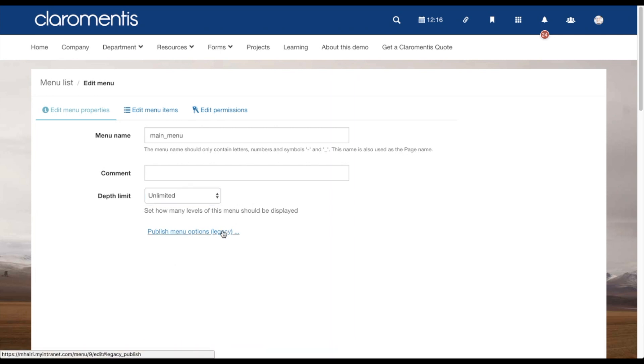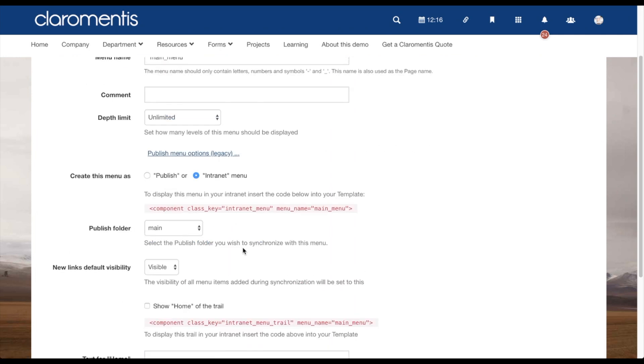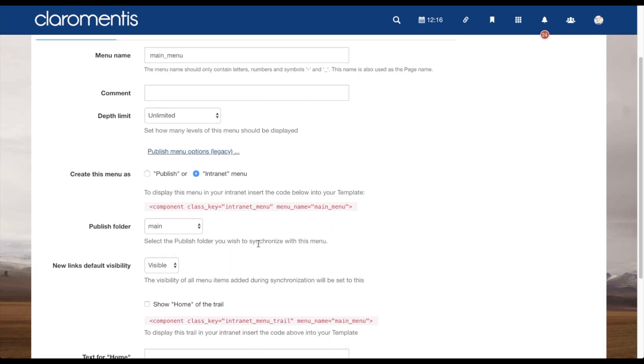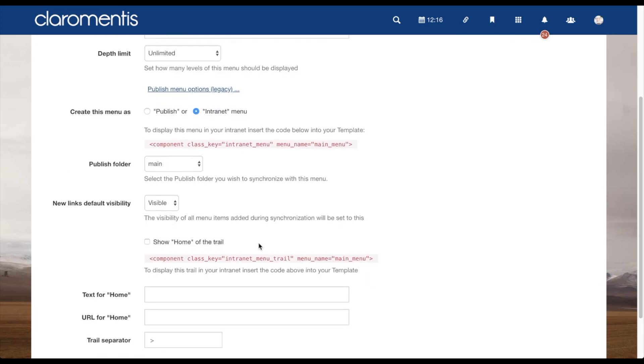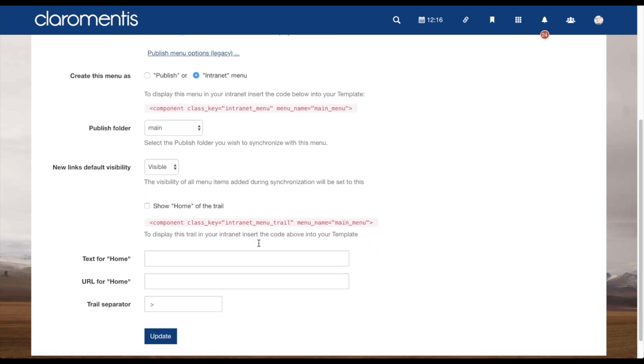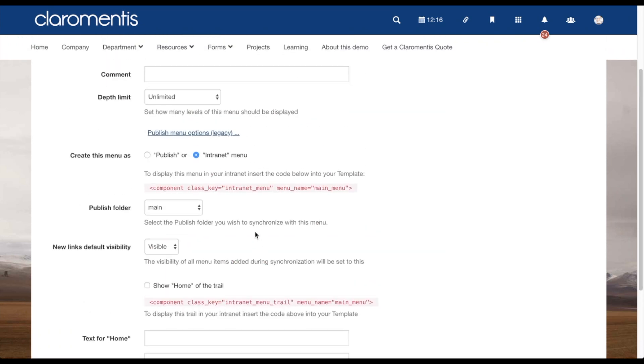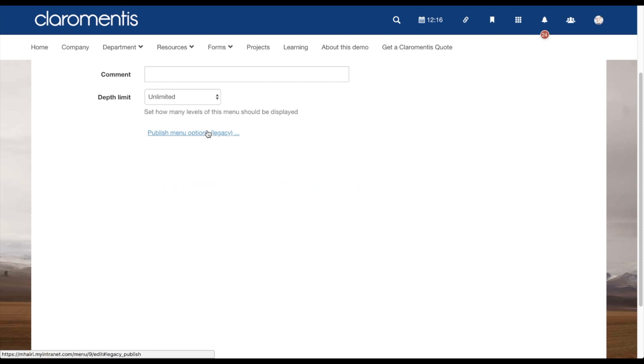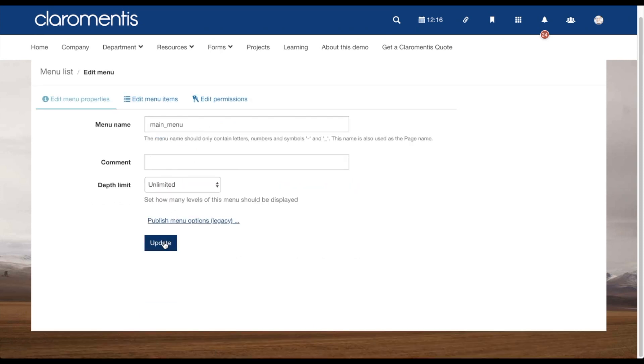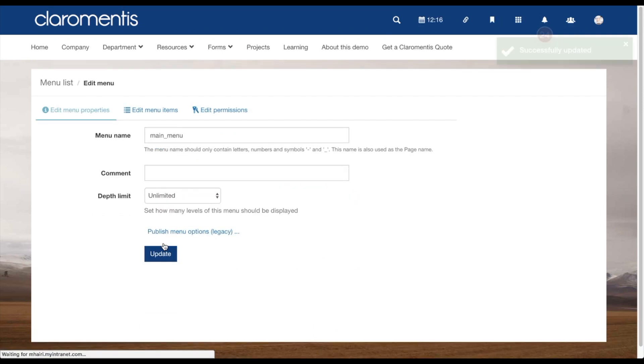There are also some legacy options here from before Claromentis 8.2, when published application was used to create pages. If you do change any of the options here, remember to click on update before moving on.